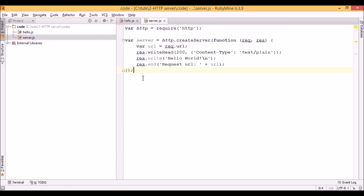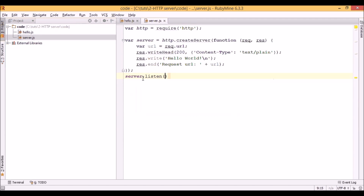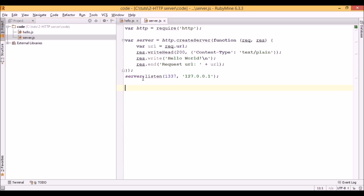Once we have our server created, we have to specify the port on which we are listening. The first argument to the listen function is the port number, and the second one is the URL. I specify 127.0.0.1, which is our local machine. And the last thing we will do is output some text to the server console so that we know the server started.